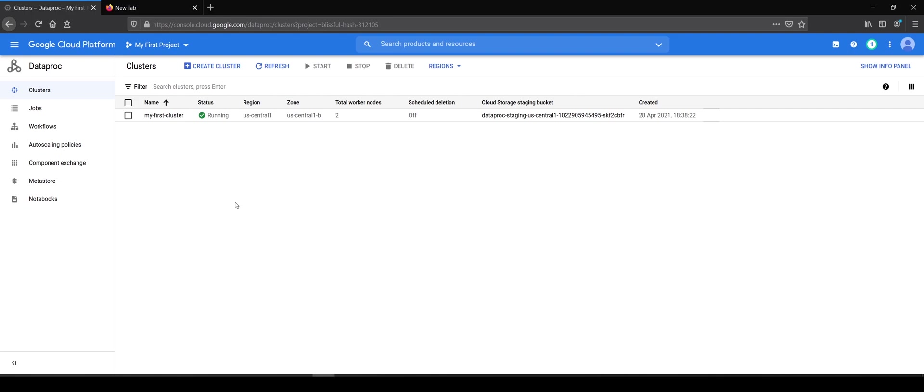But before we get started, we have to do some things. Steps like we have to create a bucket where we'll be uploading our Spark job artifacts and then we have to actually create the driver file which we need to run. So, start with me.